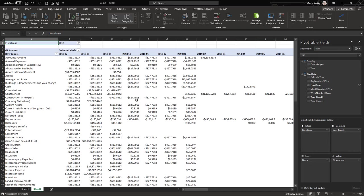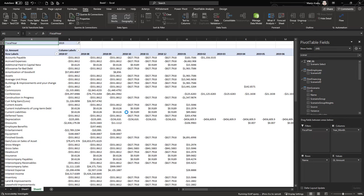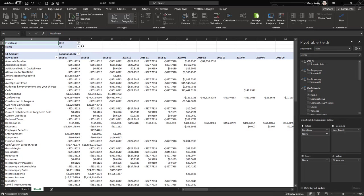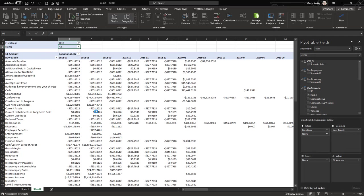Another thing you typically set is the scenario. At the moment this shows a combination of scenarios, which is likely not what you want, so you should filter on a specific scenario. Let's add this to our pivot table — for example, we want to look at budget data.